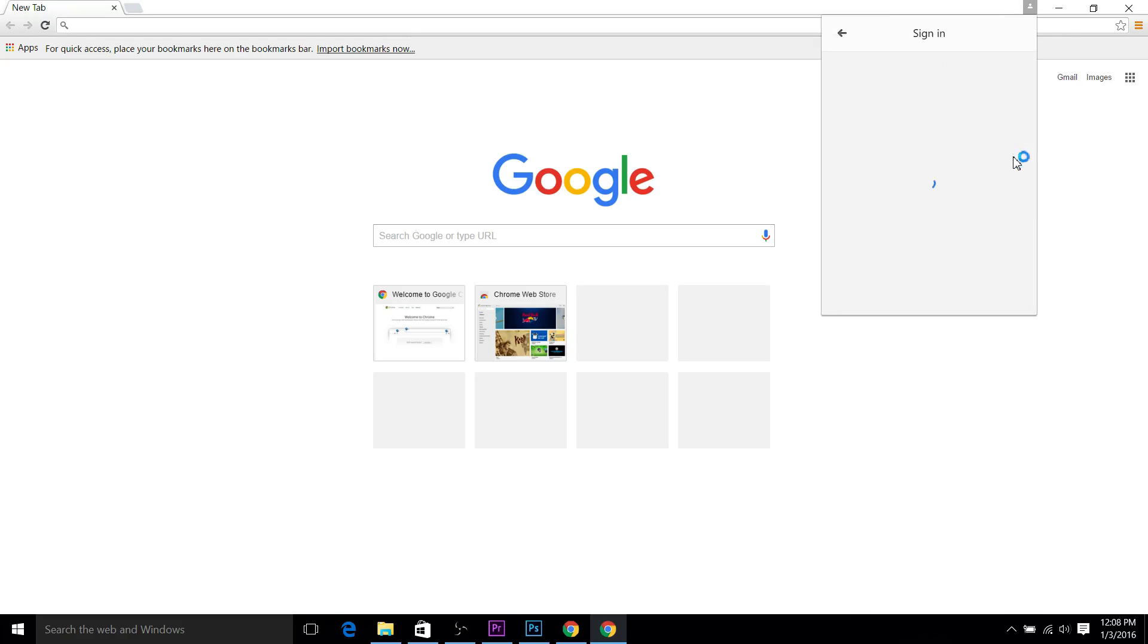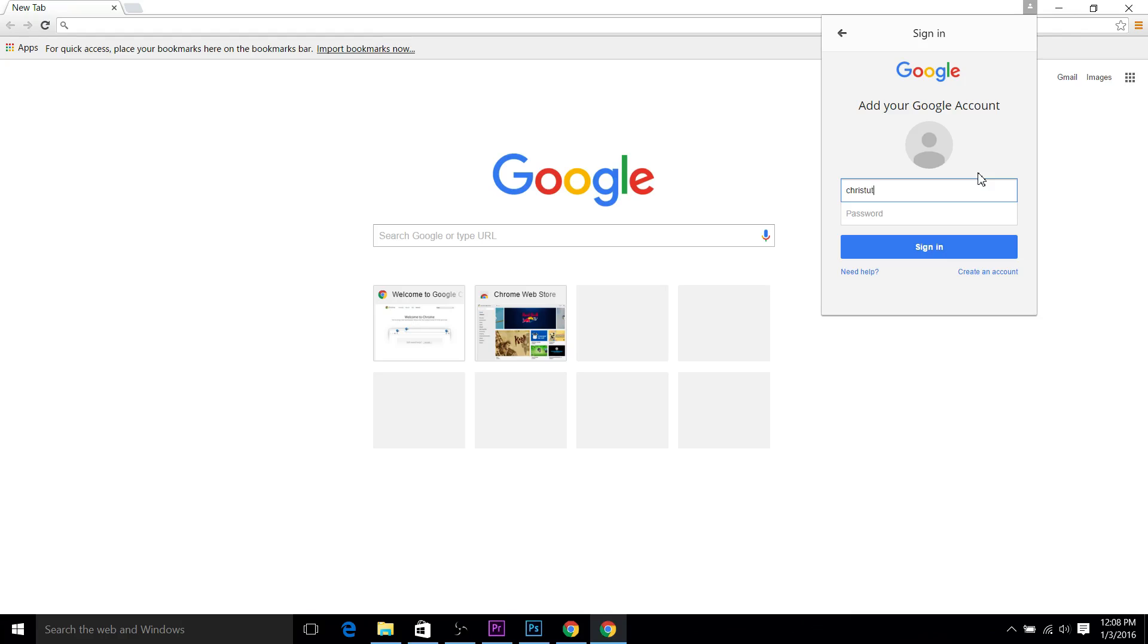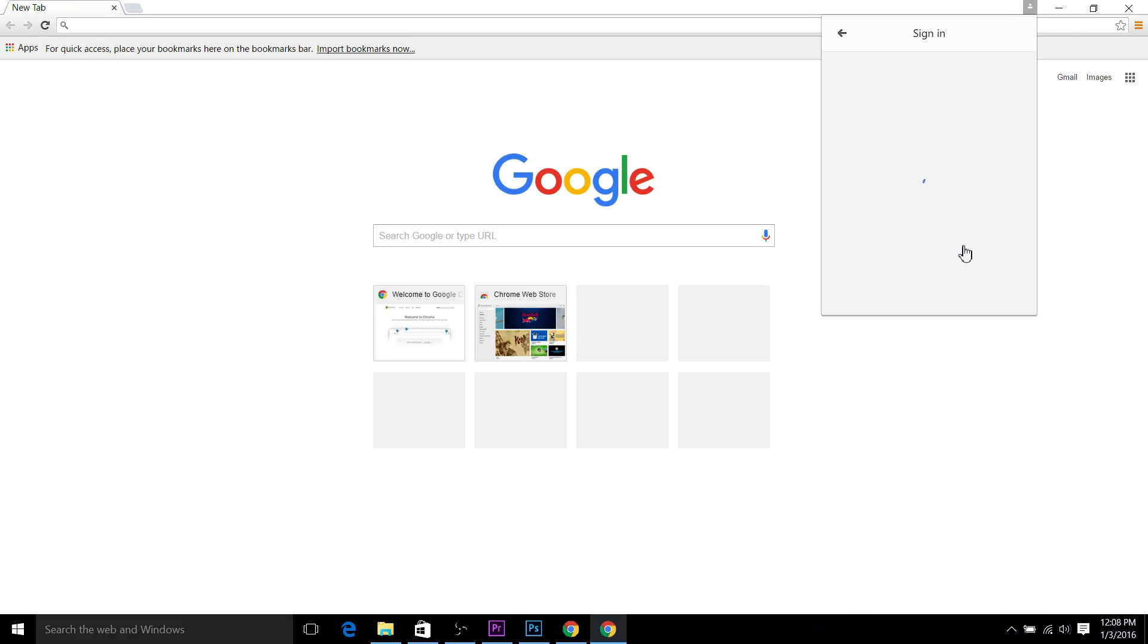And from there, it's going to take a second to load the page where you can sign into your Google account. This would usually be your Gmail account. So type in the username and password and go ahead and hit sign in.